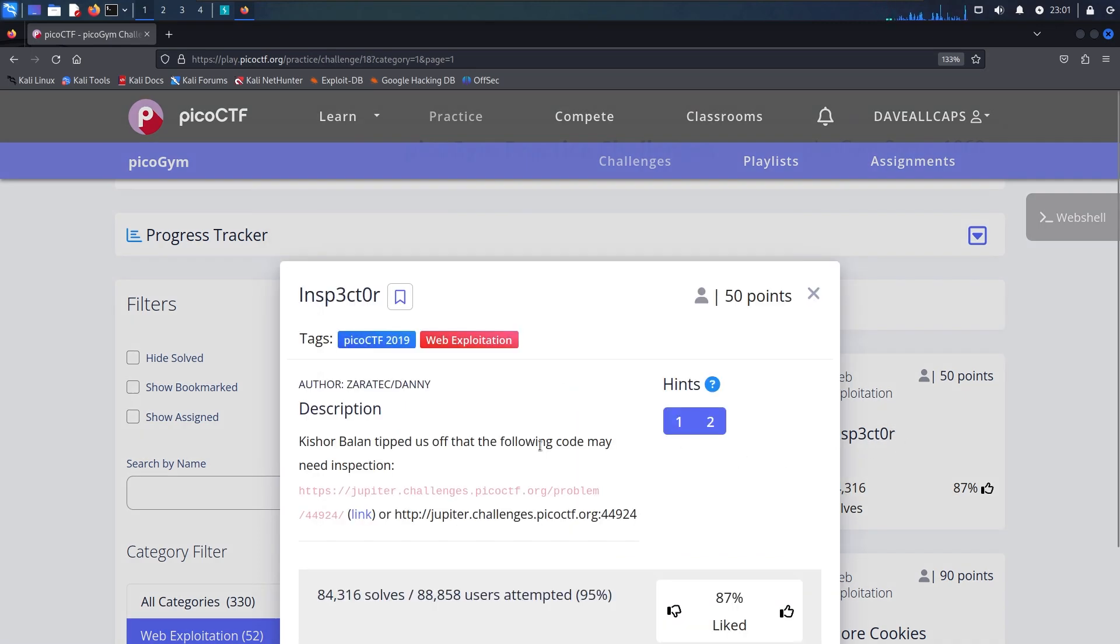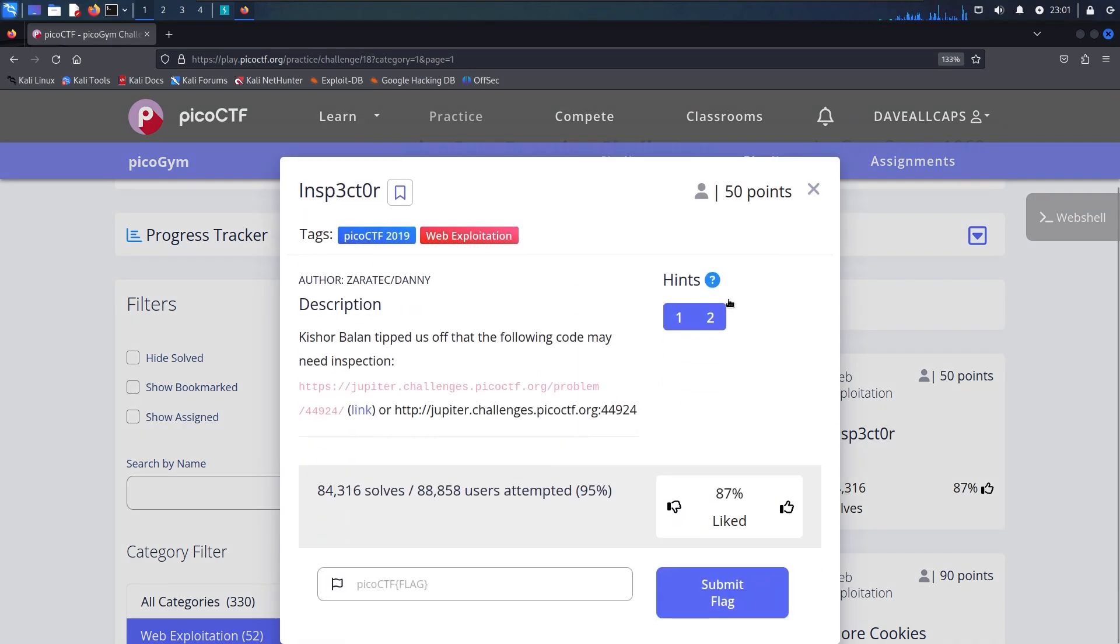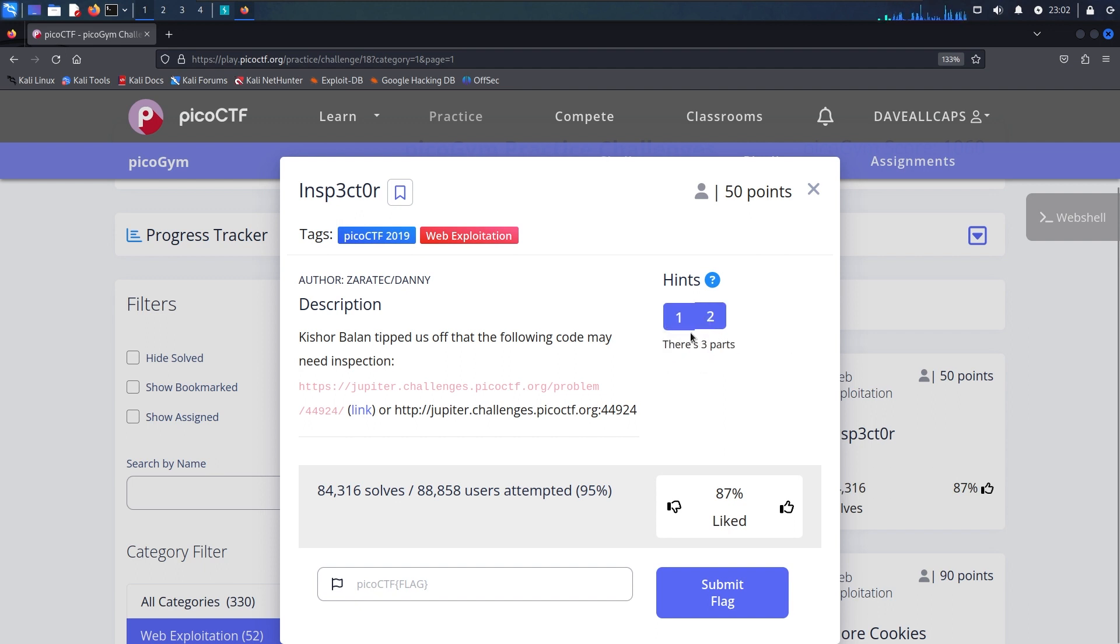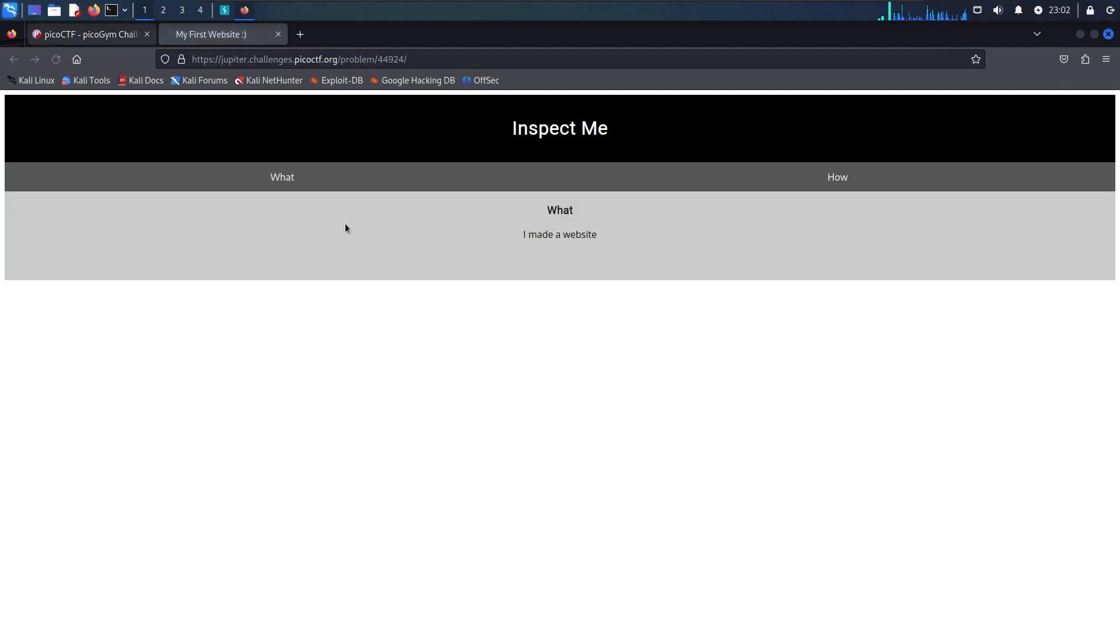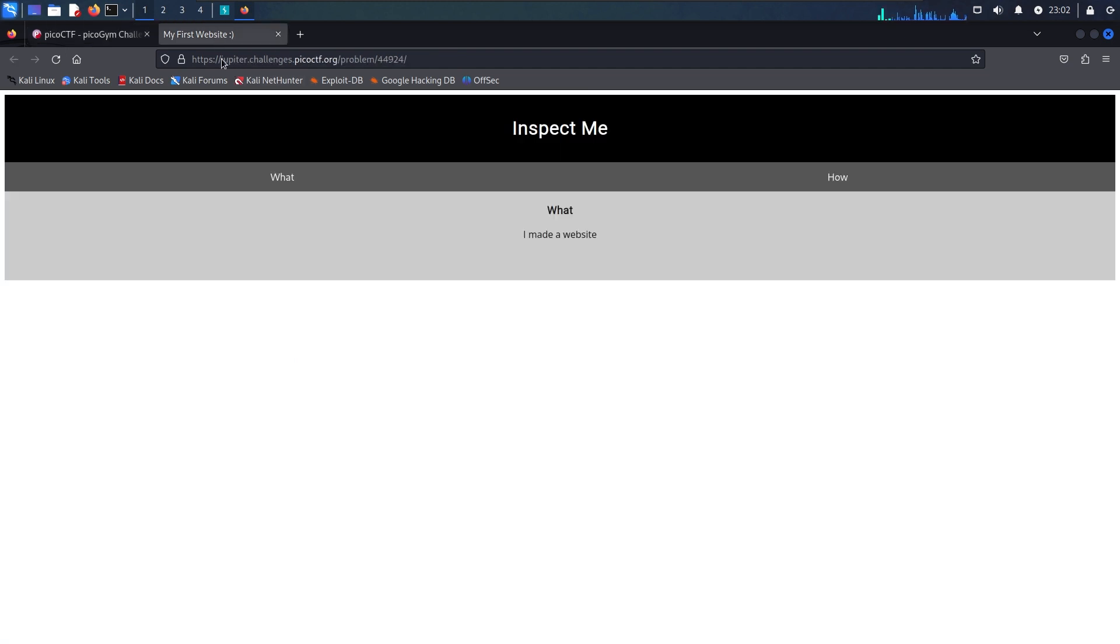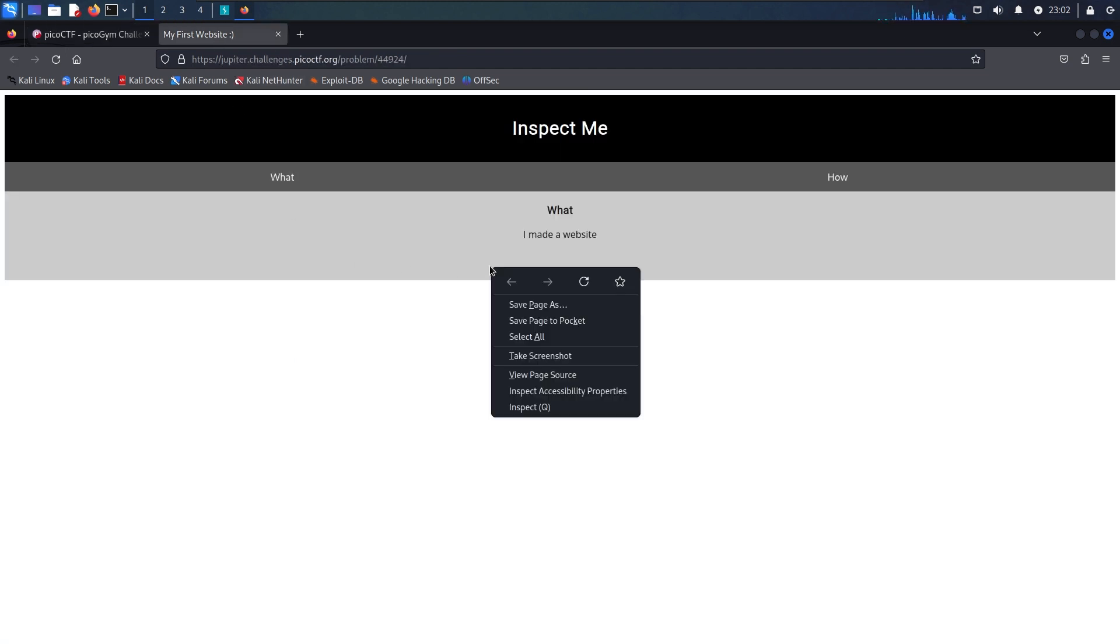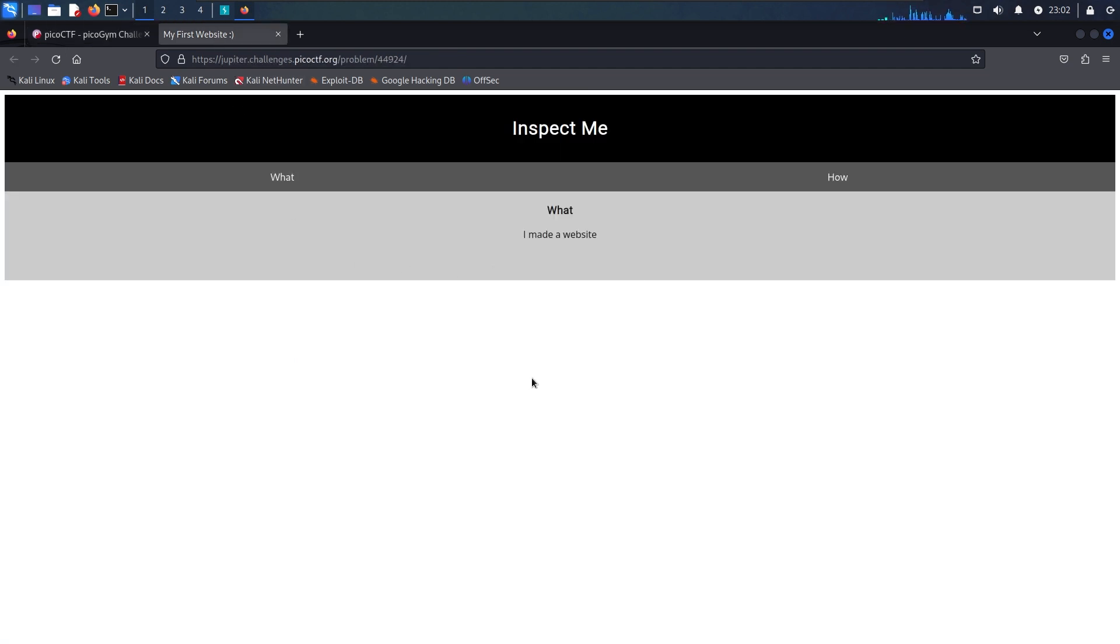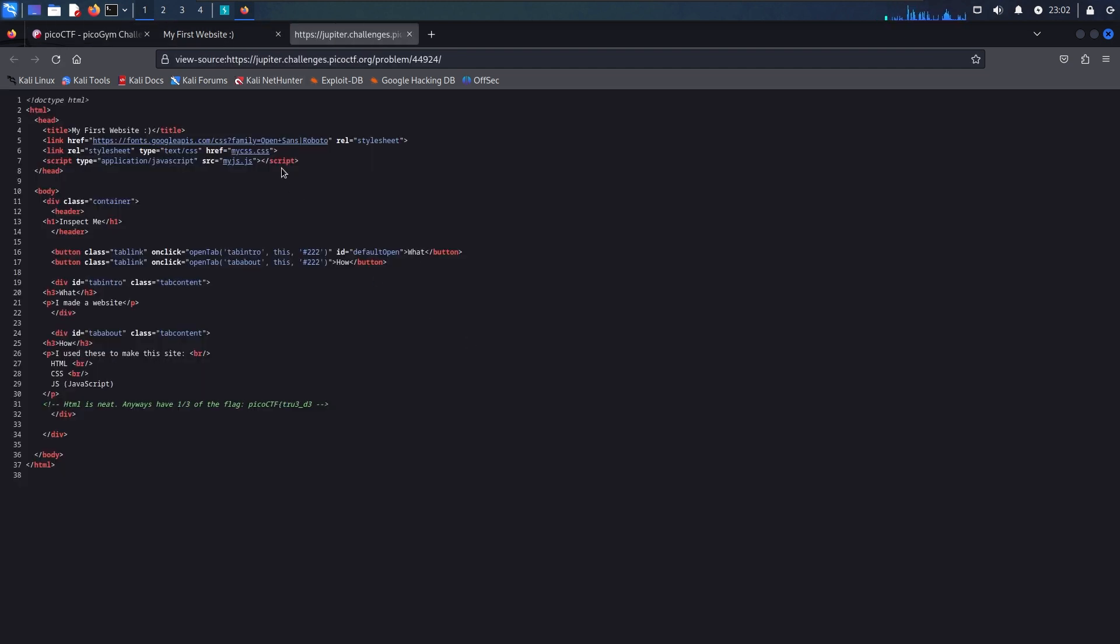We're back on PicoCTF looking at the Inspector challenge. We're given two hints here: how do you inspect web code on a browser, and there's three parts. So we're given a link here to a webpage and it tells us that we've been tipped off that the following code may need inspection.